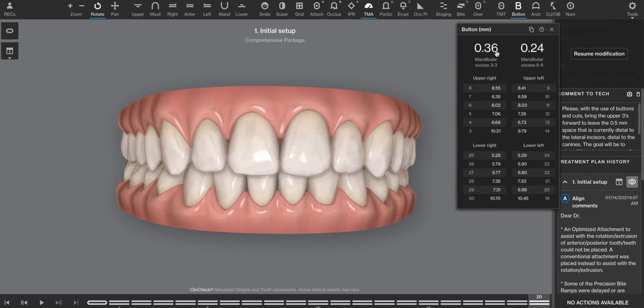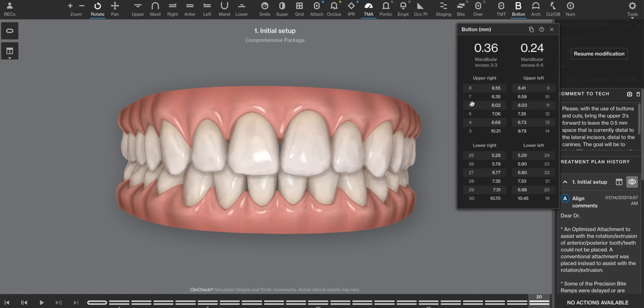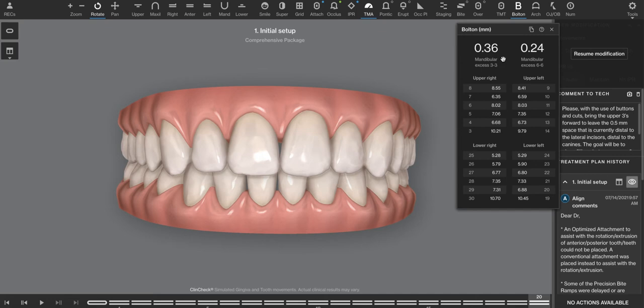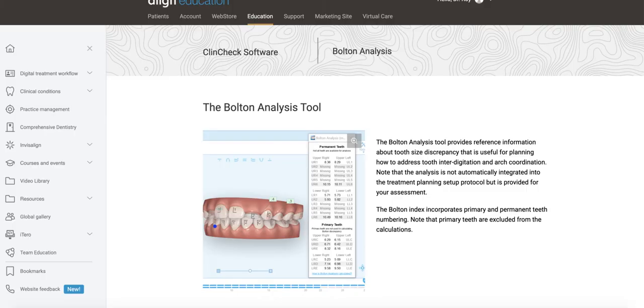So if you read the papers that refer back to the Bolton analysis, you'll often see things reported based upon its relevance to a standard deviation, where two standard deviations away from that ideal 77 and 91% is considered extreme. We're not so interested in putting them in categories. We're more interested in how much space do we need to gain to get that patient back to normal. And thankfully, Invisalign simplified this.